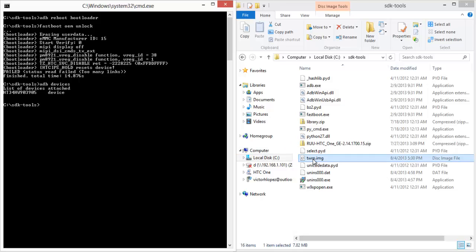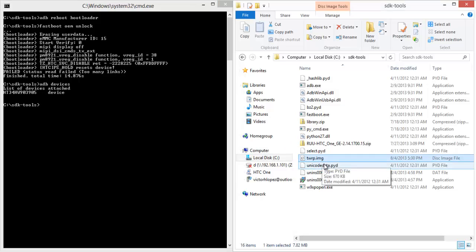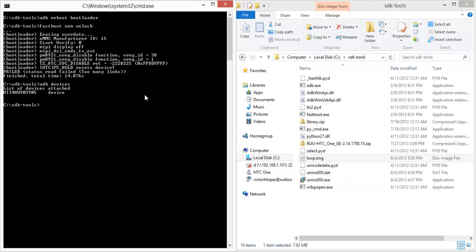I downloaded the latest Team Win Recovery Project and renamed it TWRP because I don't want to have to type the whole file name.